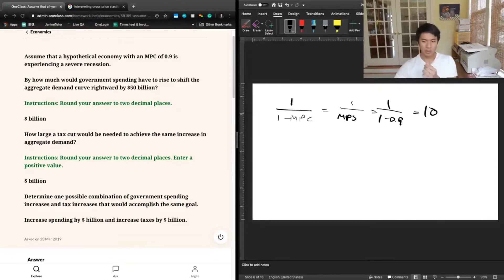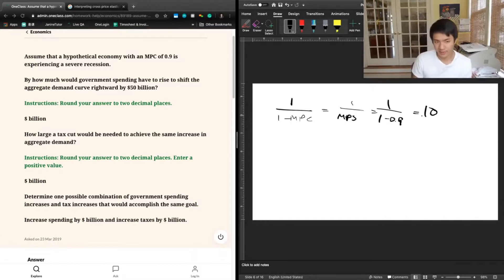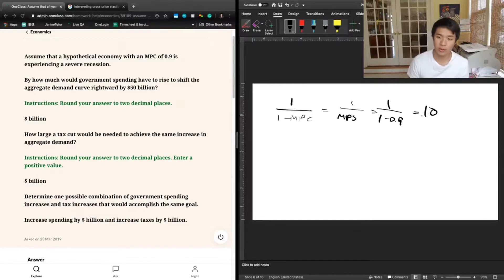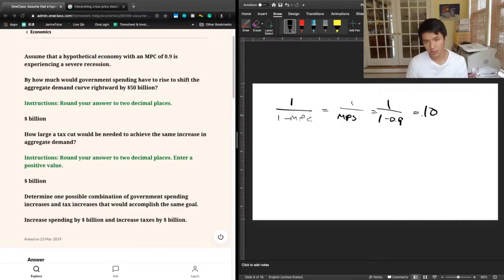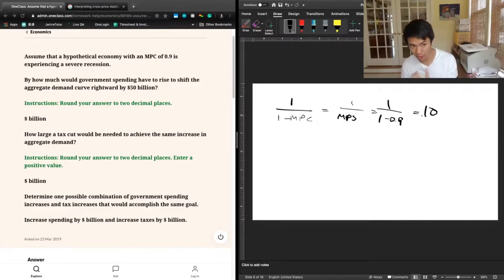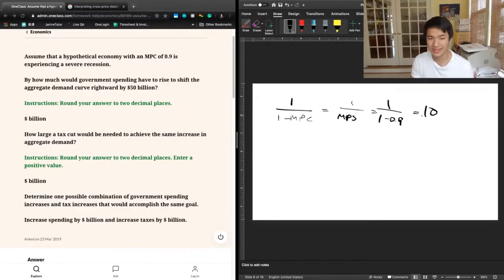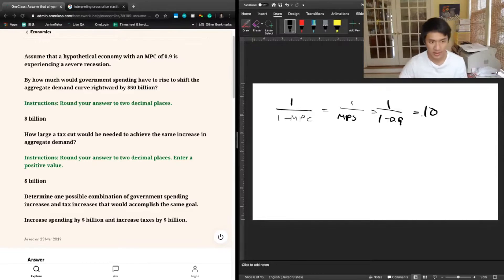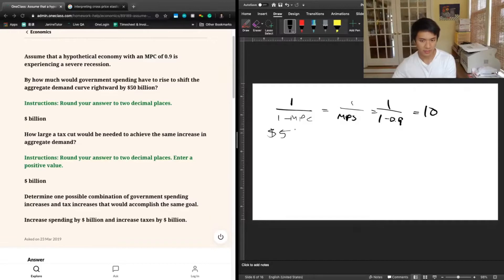That's the multiplier. What that multiplier tells us is that for every dollar that government spends, the aggregate demand curve overall in the economy is going to shift rightward by $10. So if our goal is to shift the aggregate demand curve rightward by $50 billion through government spending, we would only have to spend $5 billion to get 10 times that, or $50 billion of increase in aggregate demand. So the correct answer for the first portion is $5 billion.